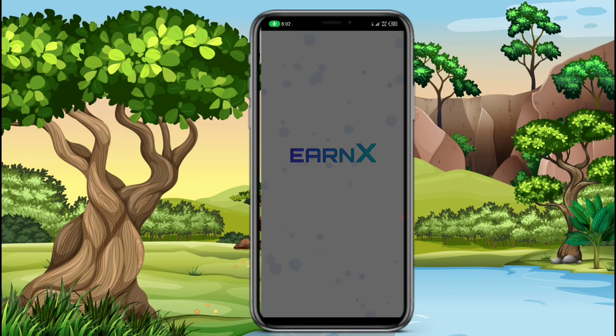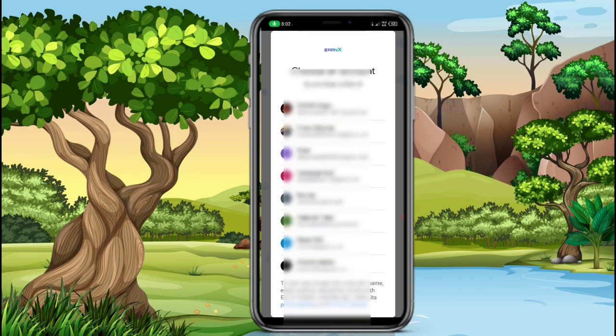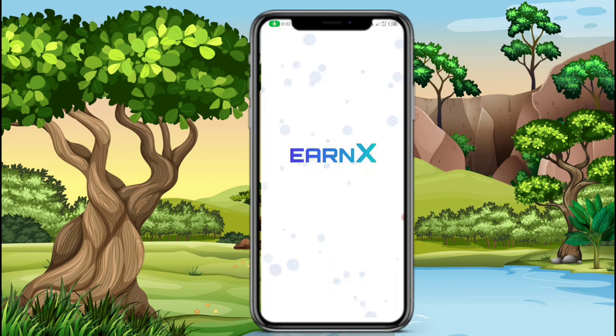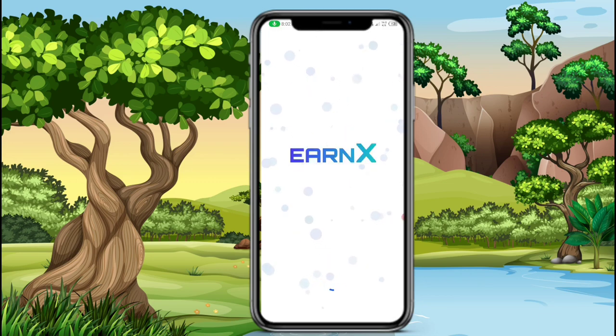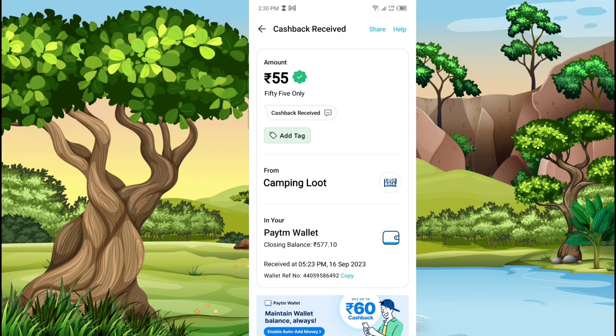लॉगिन करने के समय, लॉगिंग बटन पर क्लिक करना — तो आपको पेज रुकित हो जाएगा। वह फाइल को रूट करेगा।